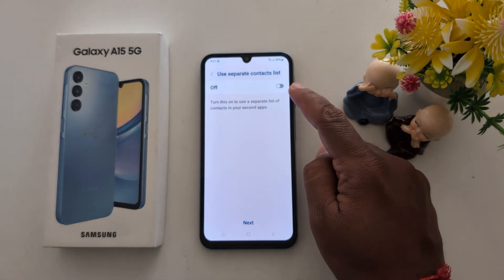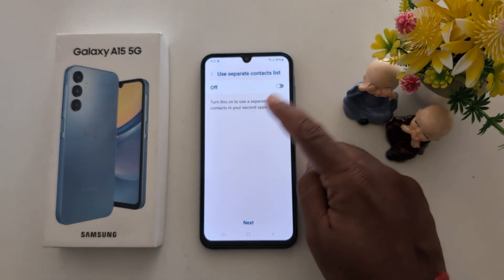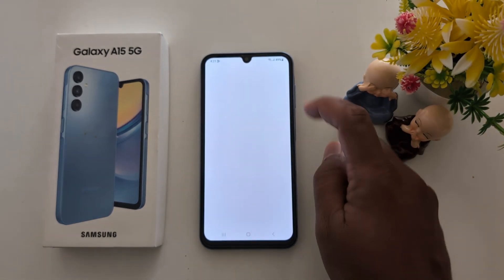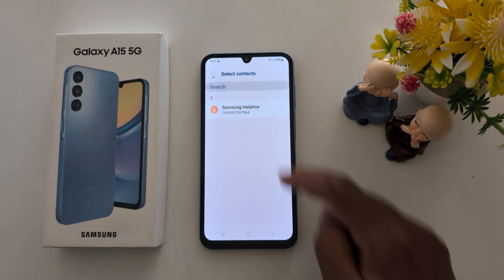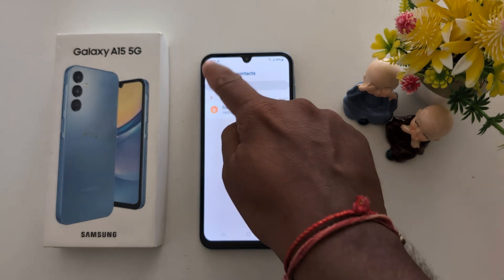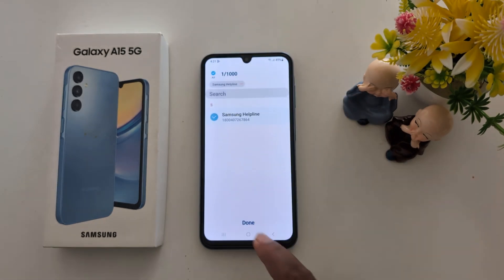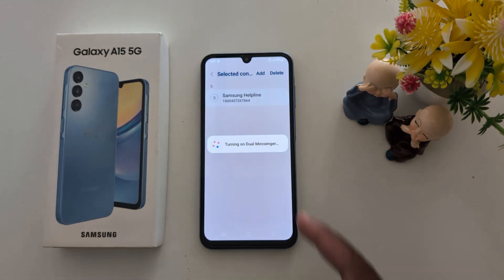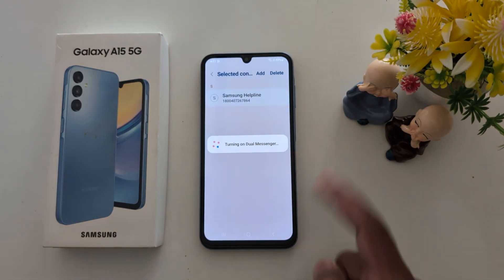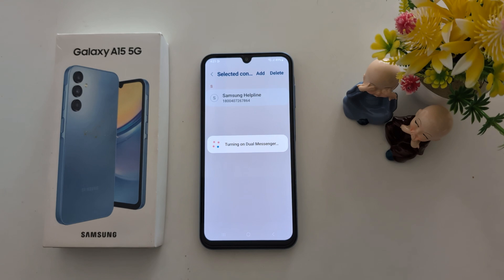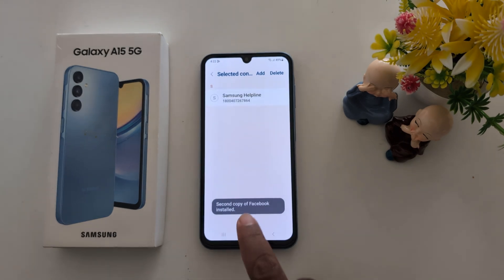If you want to use a separate contact list, toggle on the 'Use separate contact list' button. Here you can select the contacts. Tap the button — now Dual Messenger is turned on for the Facebook application on your Samsung A15.